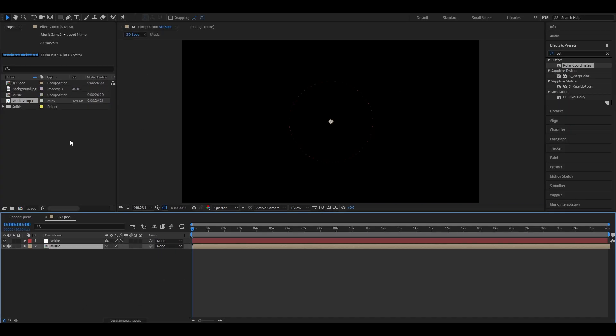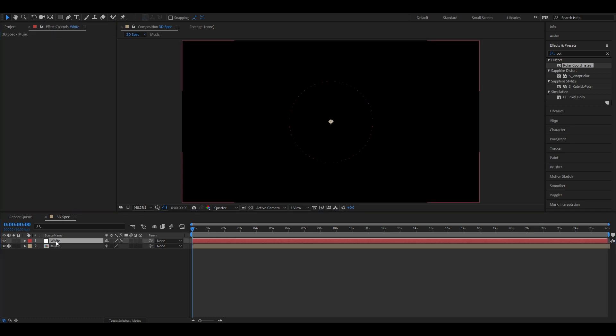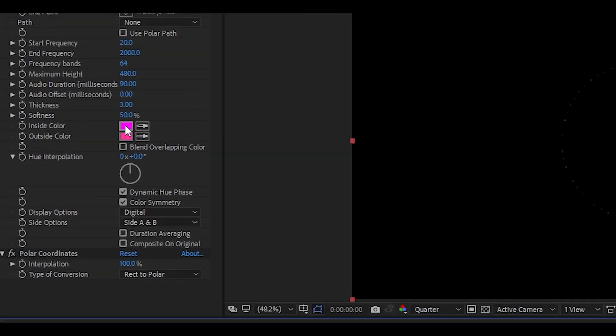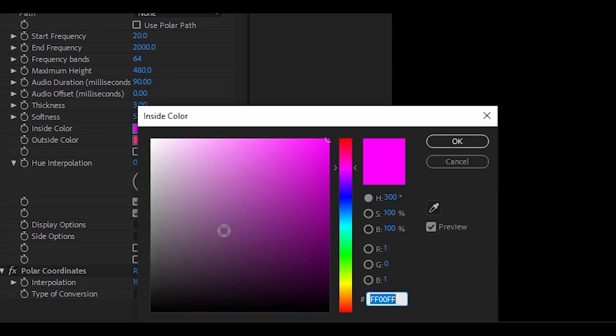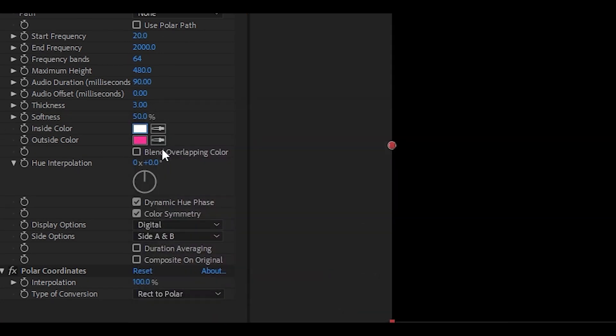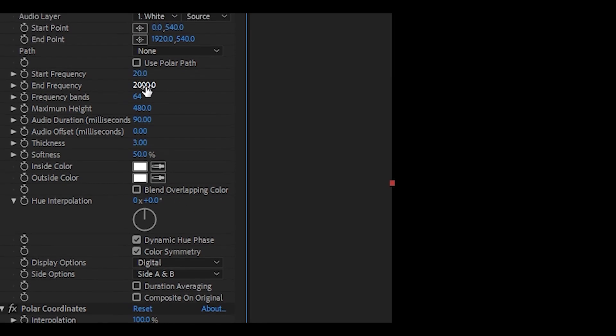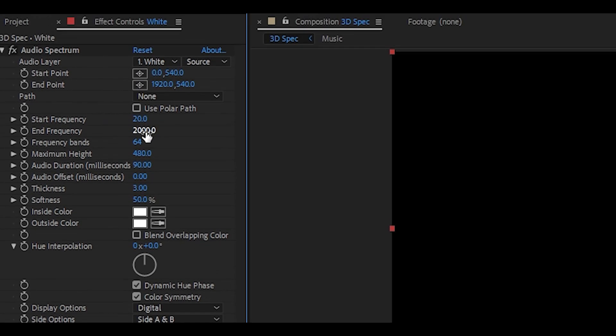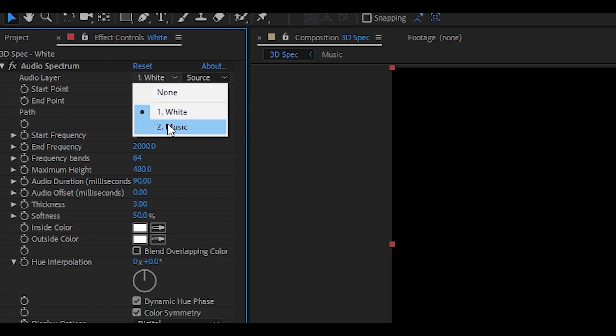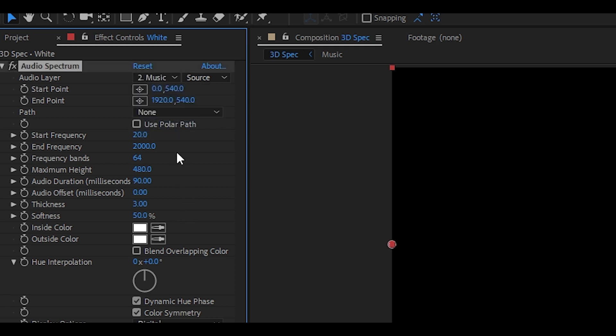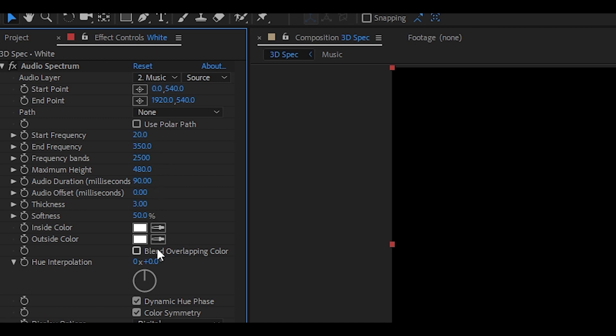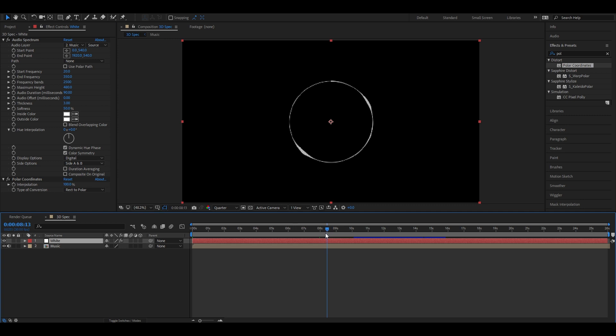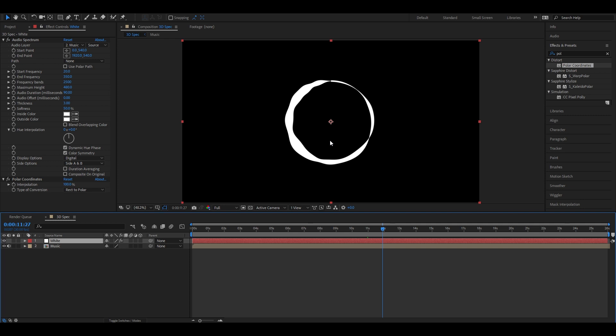Now select the white layer and head back to the effects control tab. Let's change a few settings. Change inside and outside color to white. Now we can change audio layer to the music comp. Set end frequency to 350. This will all depend on what type of music you have. Now find somewhere on the timeline that you can see the audio reacting to the music. As you can see, it is not reacting evenly.